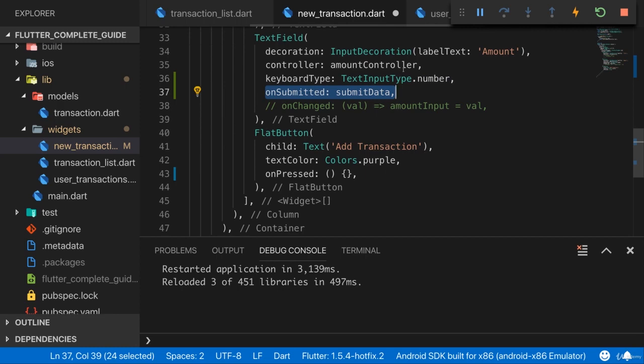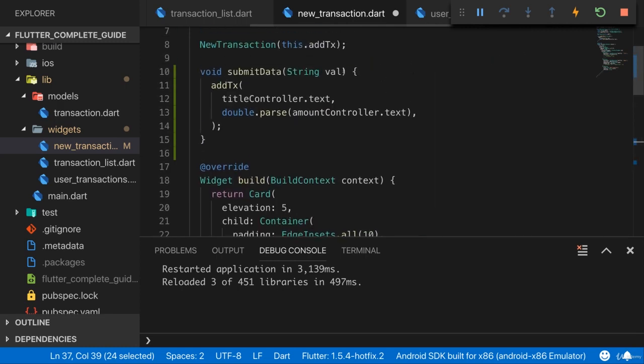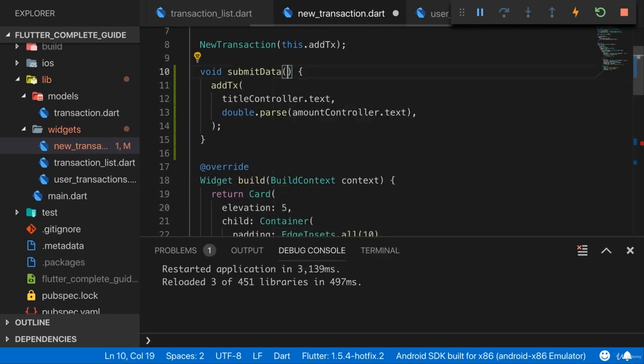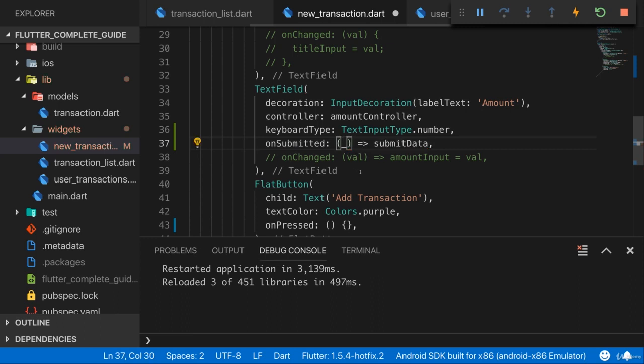But since I don't plan on using it, the approach I like more is to not take the argument up here, but instead use an anonymous function down there and add an underscore here. Which is kind of a convention, not a hard rule, but a convention to signal I get an argument but I don't care about it. Here I have to accept it, but I don't plan on using it. So instead of giving it a more meaningful name, I add an underscore here to indicate, yeah, I don't use it.